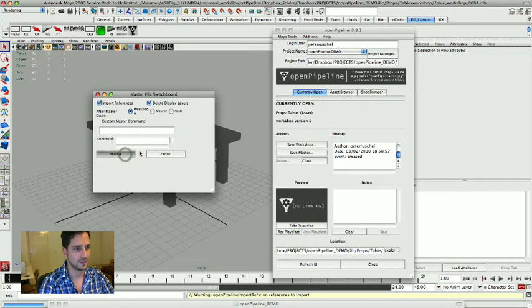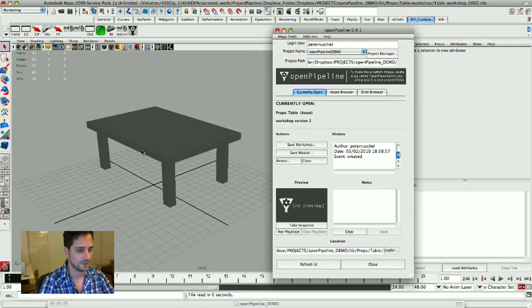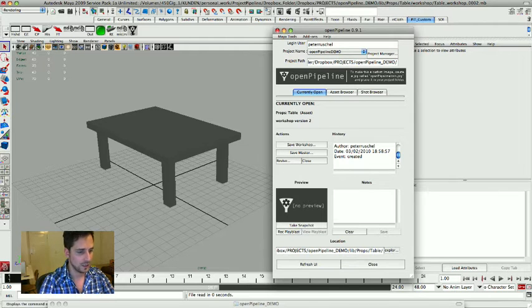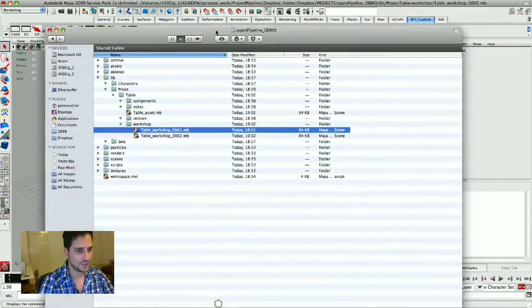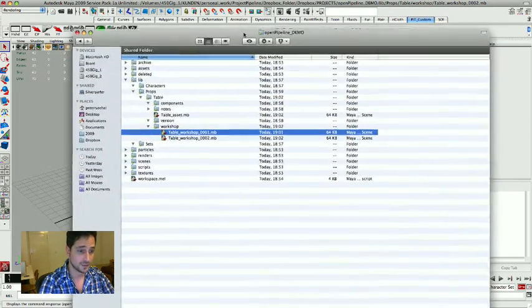As soon as I hit save master I'm just going to leave it like it is. Let's have a look again at the file.